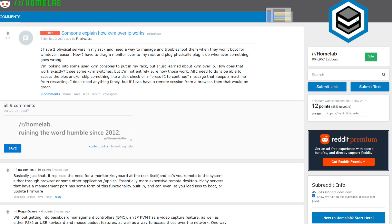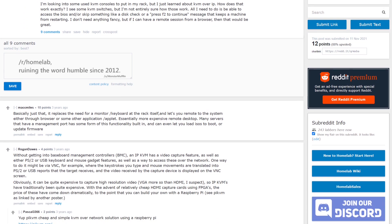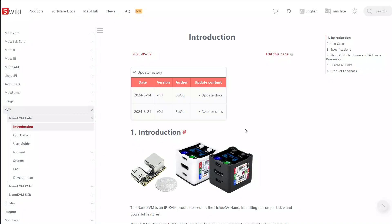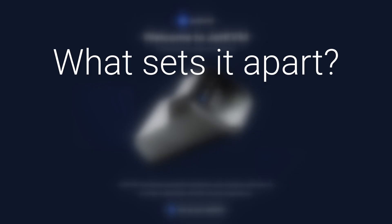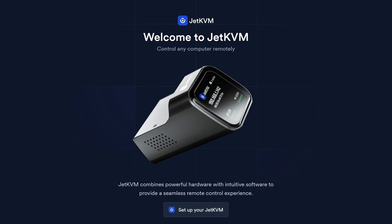IP KVMs aren't new, and many have come to market over the past few years, including Pi KVM, Nano KVM, and the Voyager by TinyPilot. So how does a Jet KVM stand out from these?